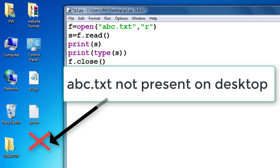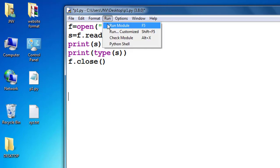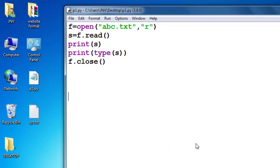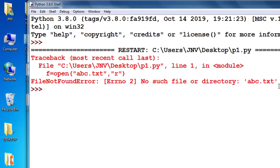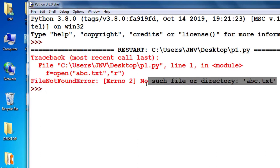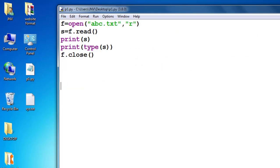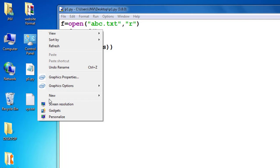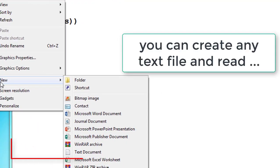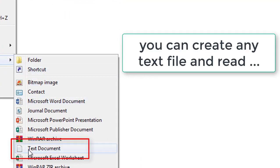If I change the file name from XYZ to abc.txt — look, there is no file abc.txt on the desktop. If I run this code it will give an error: 'No such file or directory: abc.txt'. So remember, the file must be present for reading, otherwise this type of error will occur.